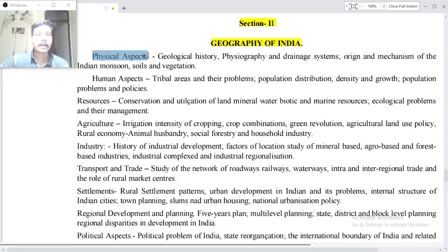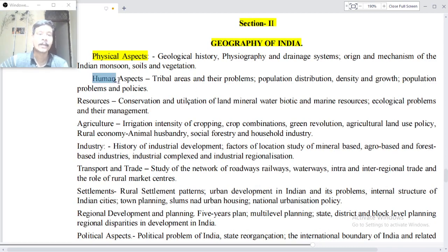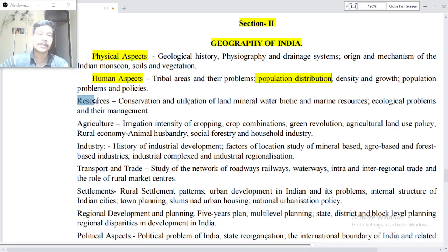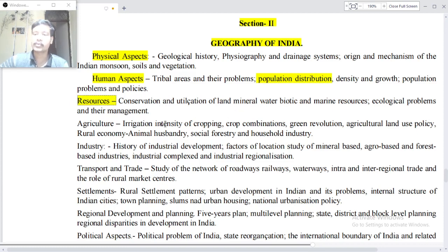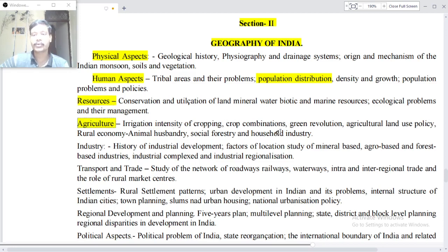Physical aspects — geological history, physiography and drainage system, original mechanisms of the Indian monsoon, soil and vegetation. Human aspects — tribal areas and their problems, population distribution, density and growth, population problems and policies. Resources — conservation and utilization of land, minerals, water, biotic and marine resources, ecological problems and their management. Agriculture — irrigation, intensity of cropping, crop combination, Green Revolution, agricultural land use policies, rural economy, animal husbandry, social forestry and household industry.